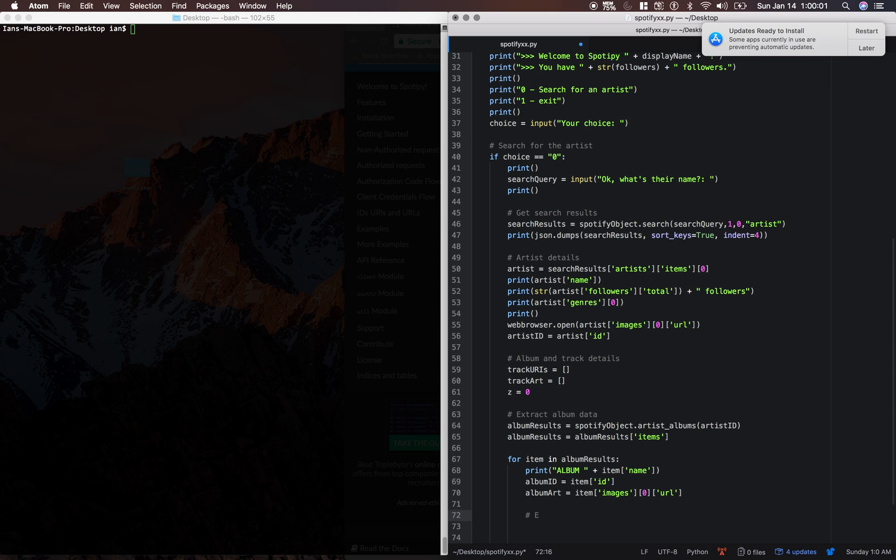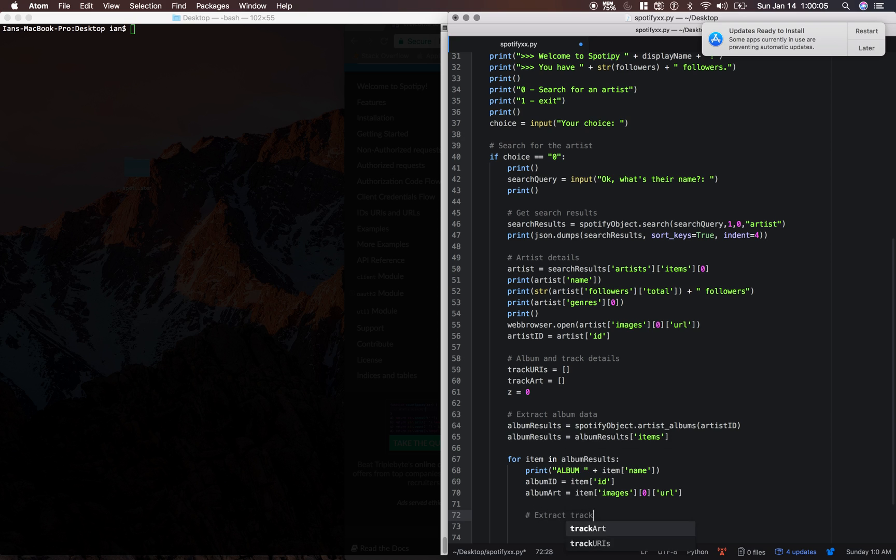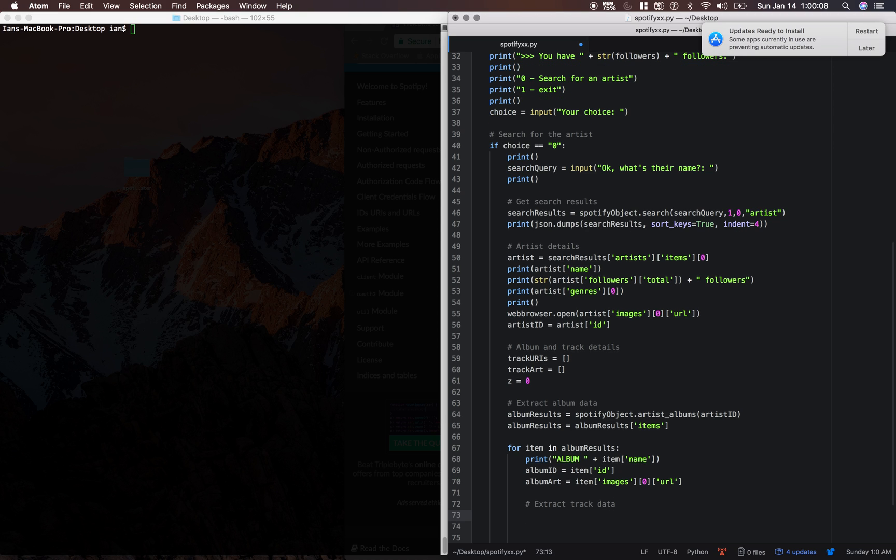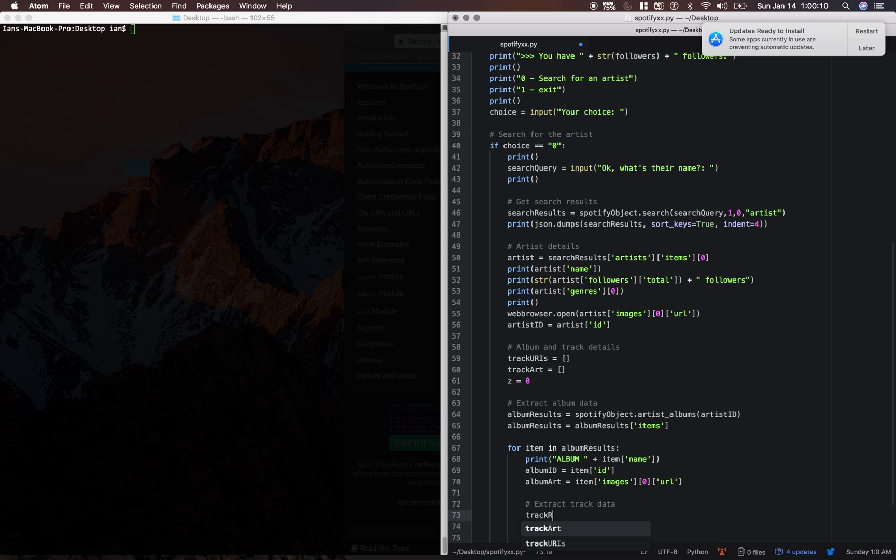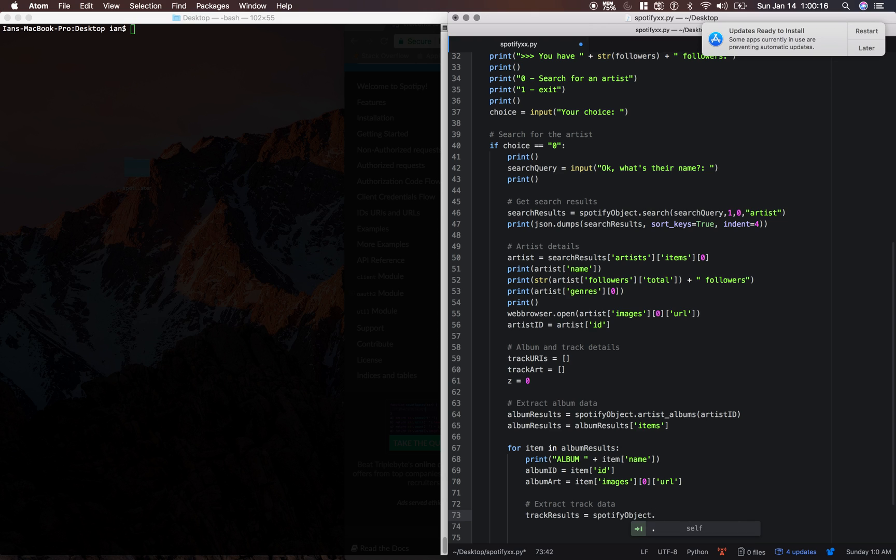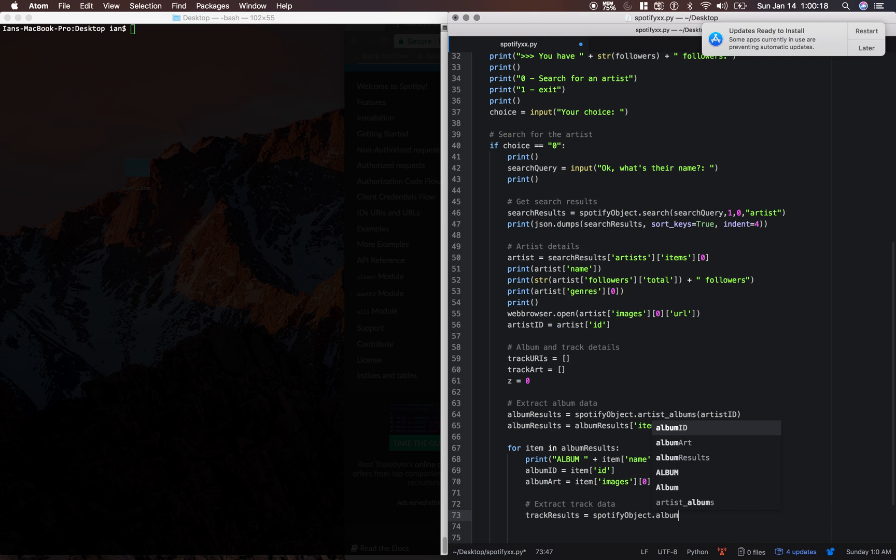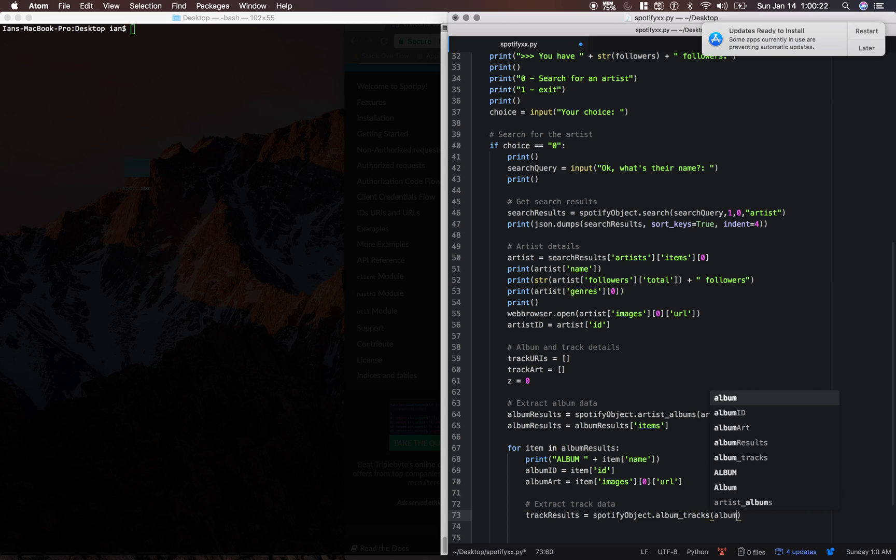And next we're going to extract track data from each of these albums. So we're going to say track results equals Spotify object dot album tracks. We're going to pass in the album ID.